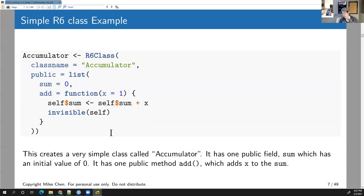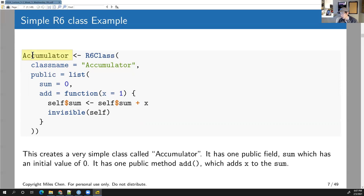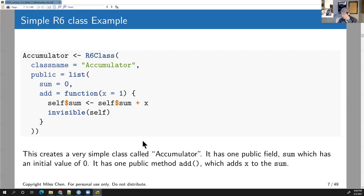Here's a very simple example. We create an object class called Accumulator. We take R6Class and assign it to Accumulator — upper camel case. We create a list of public fields: one field called 'sum' with a default value of zero, and one method called 'add'. We know it's a method because it's a function. The add method takes a default argument x=1, and it does self$sum <- self$sum + x, then returns invisible(self).